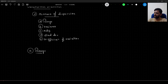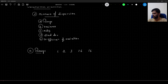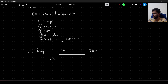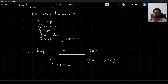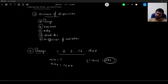Range gives us an overall picture about the data — how far the minimum and maximum values are. For example, if we have data points like 1, 2, 3, 16, 1600, the range is the difference between min and max. The minimum is 1, the maximum is 1600, so the range is |1 − 1600| = 1599.